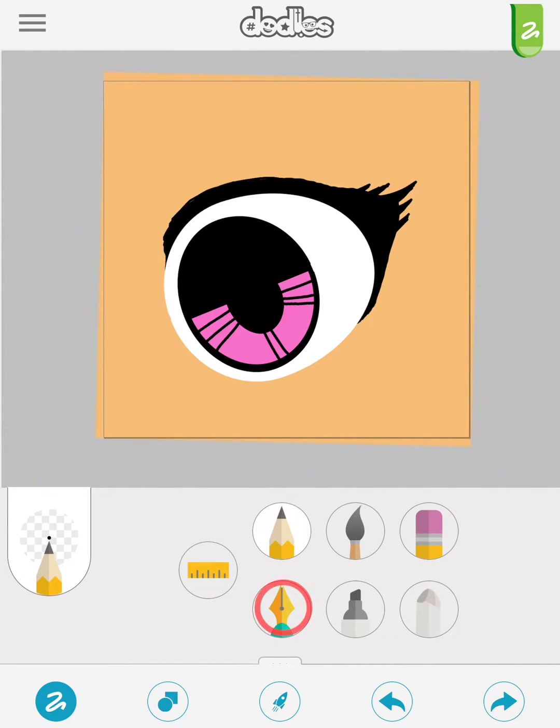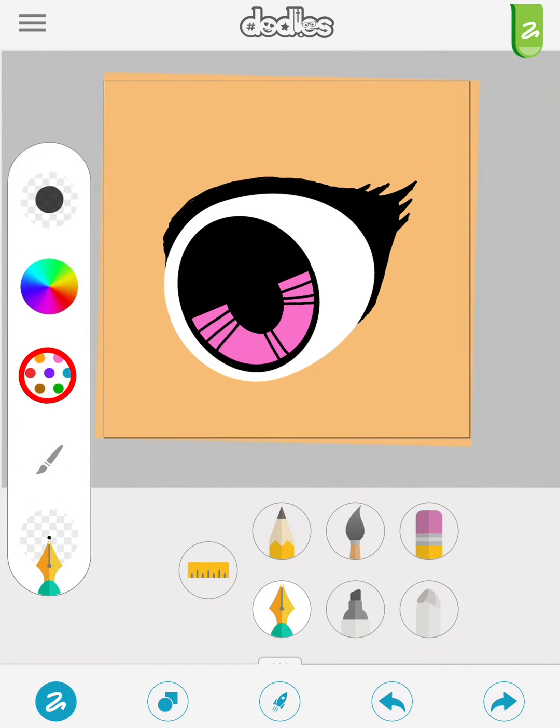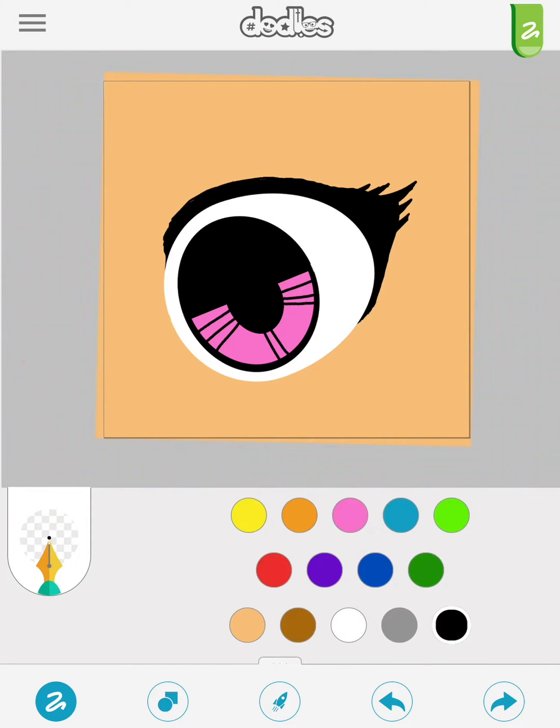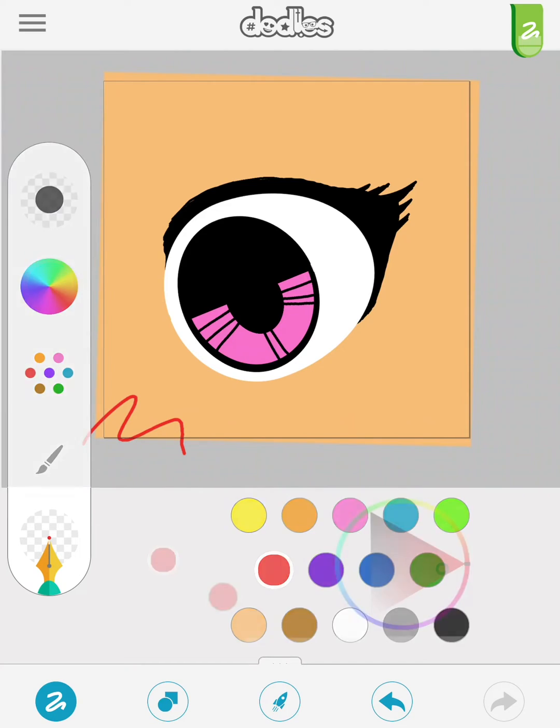Let's select the pen brush. You can adjust the color using the color palette and also using the color wheel.